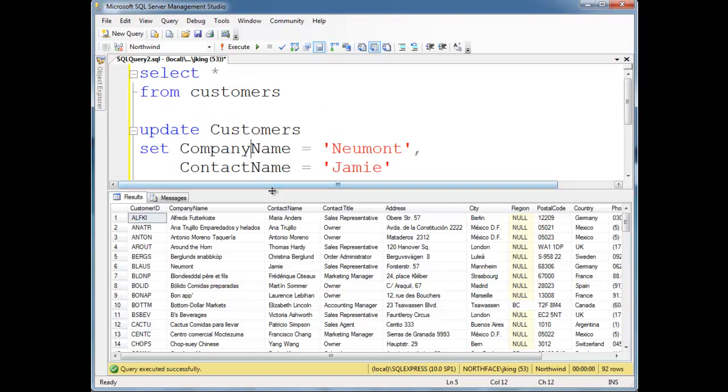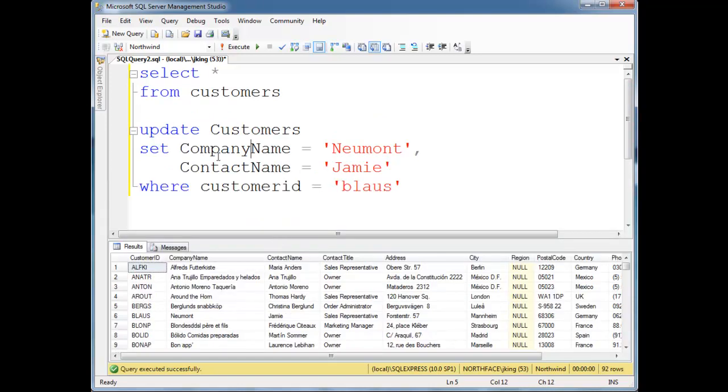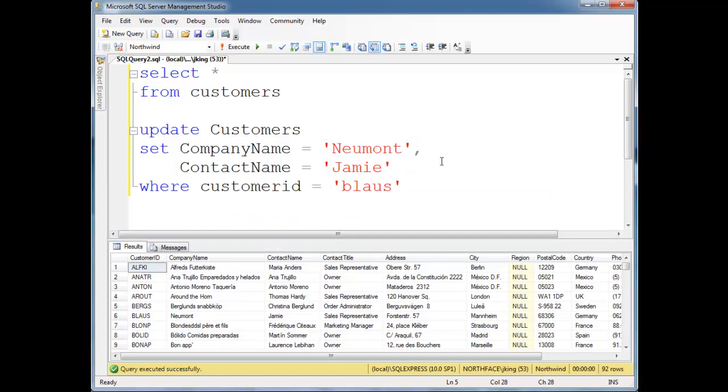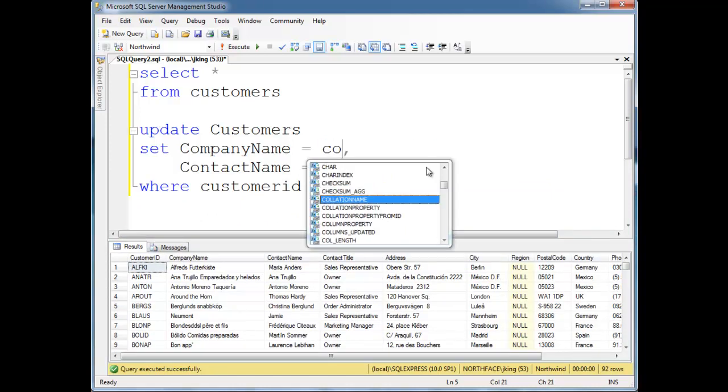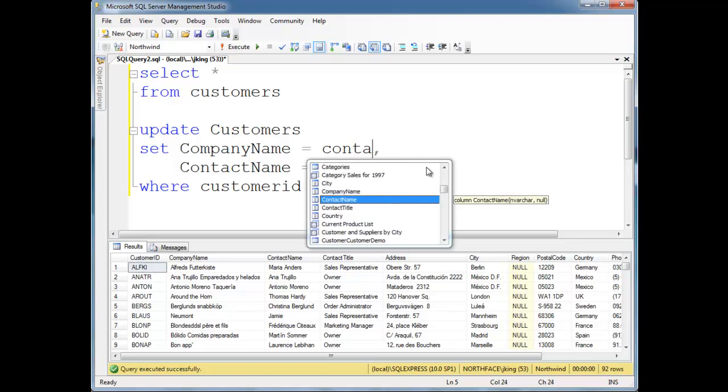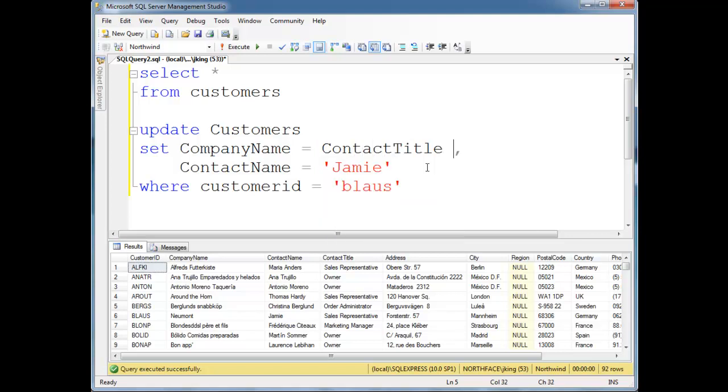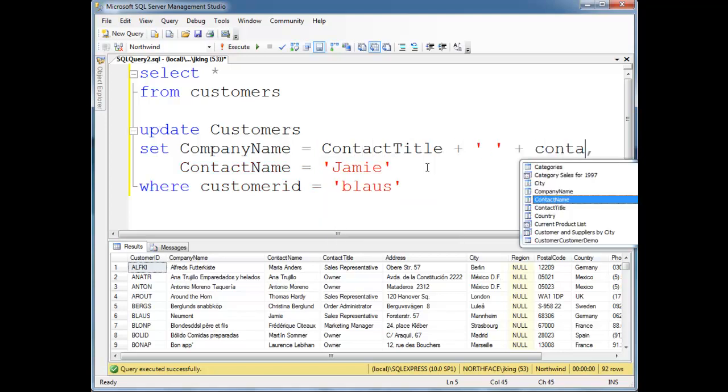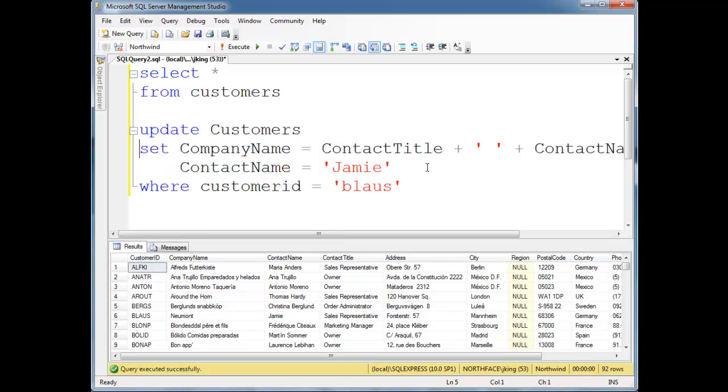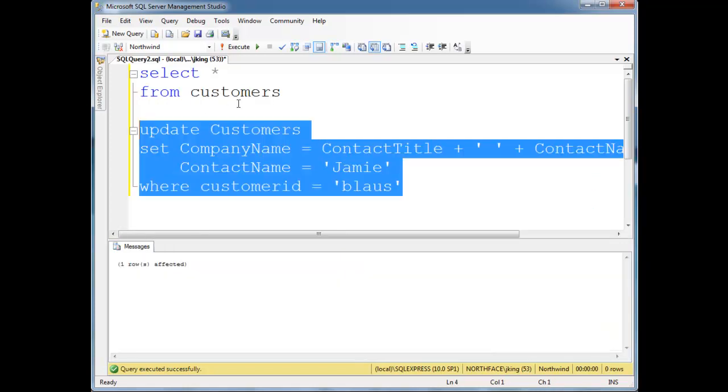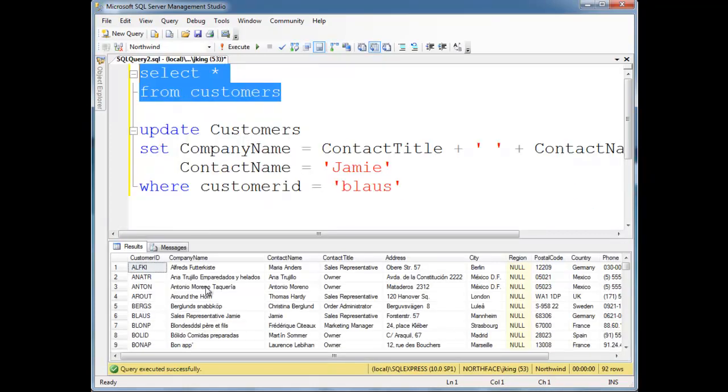At least I hope it is. Again, we could put any kind of expression out here. Like I could set company name, instead of Newmont, let's set it to contact title plus contact name. We can do expressions like that. Let's run this and see what happens.